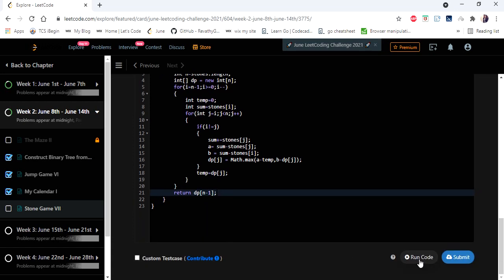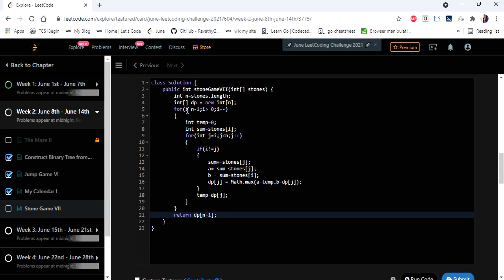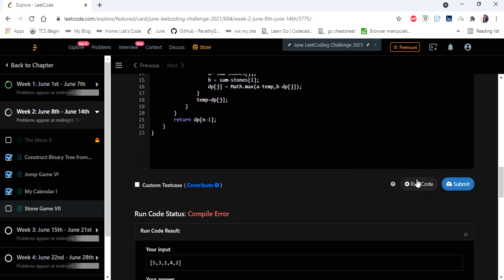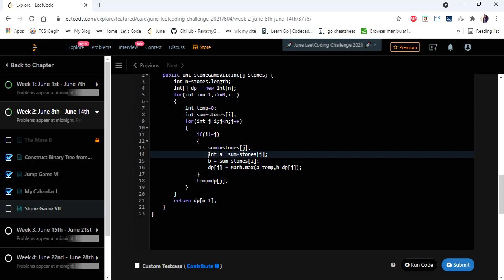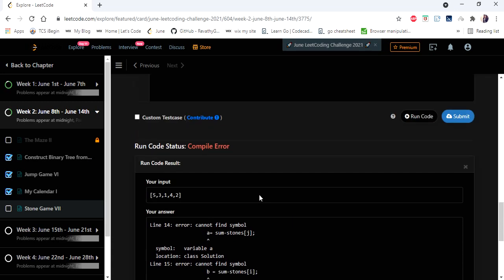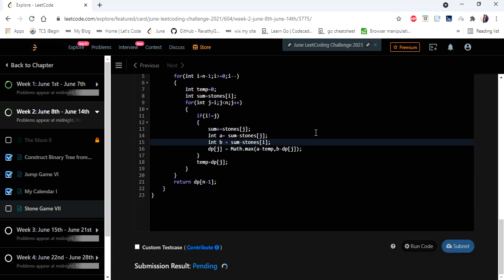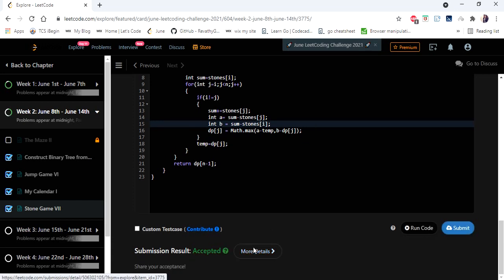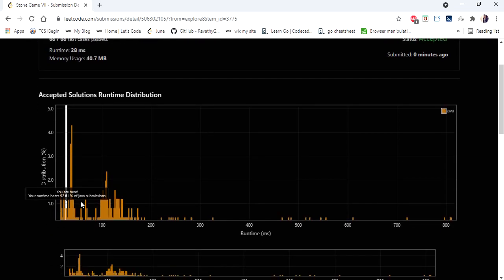Let's run and try — yes, let's submit. The solution is accepted and runs in 28 milliseconds, which is 92% faster than other solutions. Thanks for watching the video! If you liked it, hit like, subscribe, and let me know in the comments.